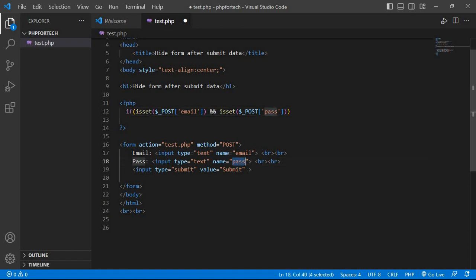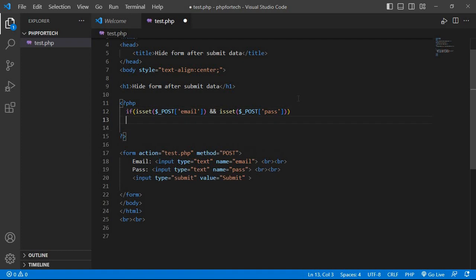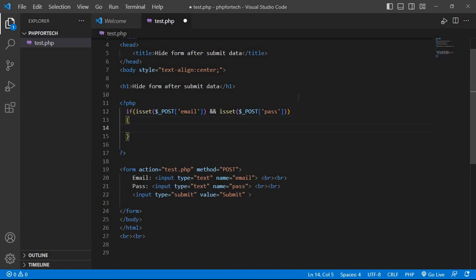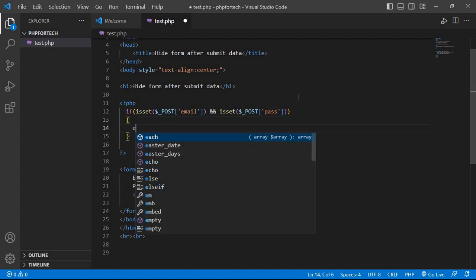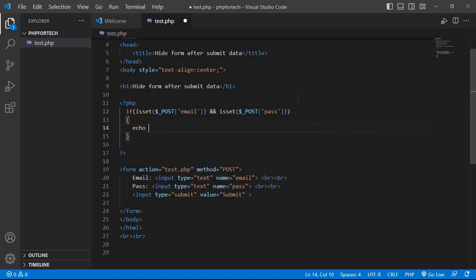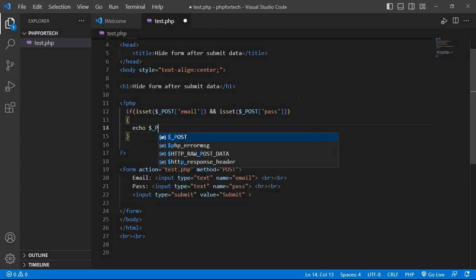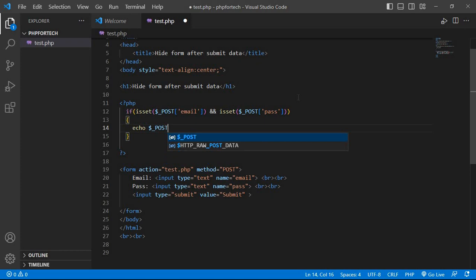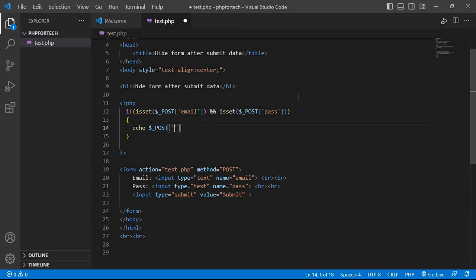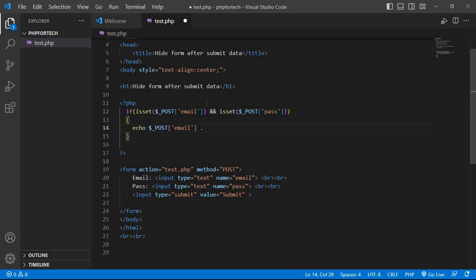And echo dollar underscore POST email dot BR tag and semicolon. Copy the same line and paste for password, the pass.